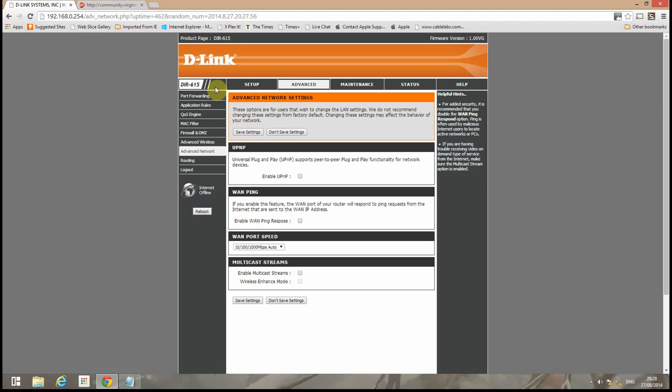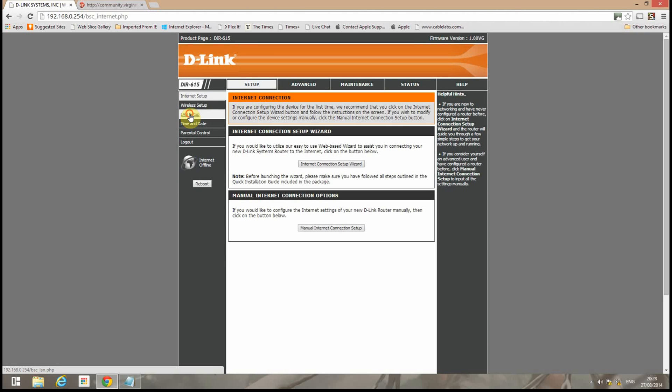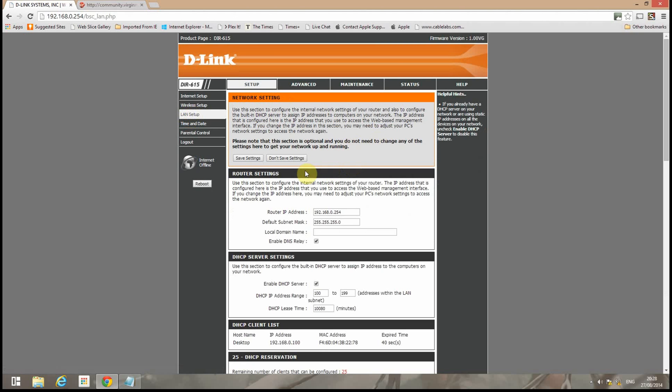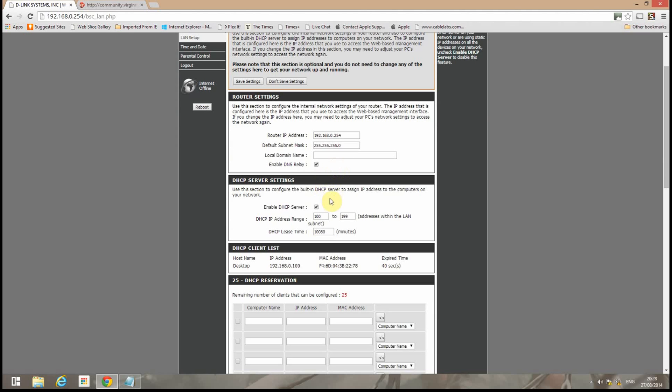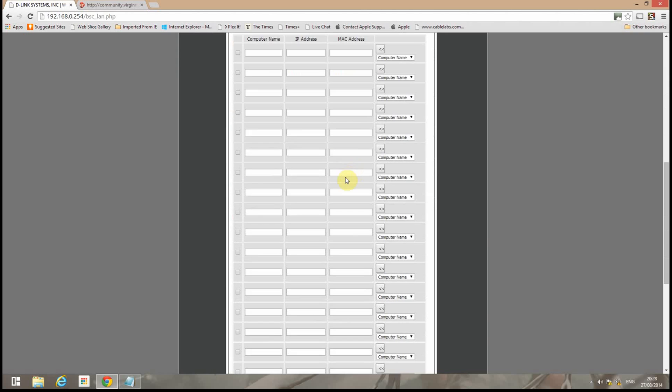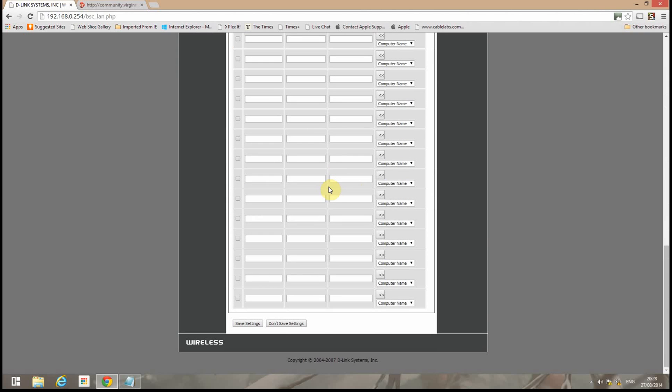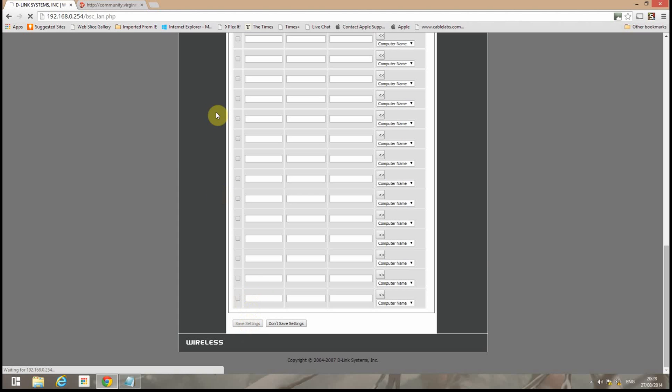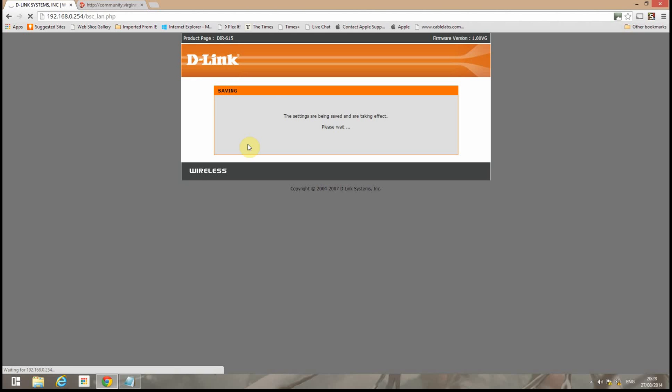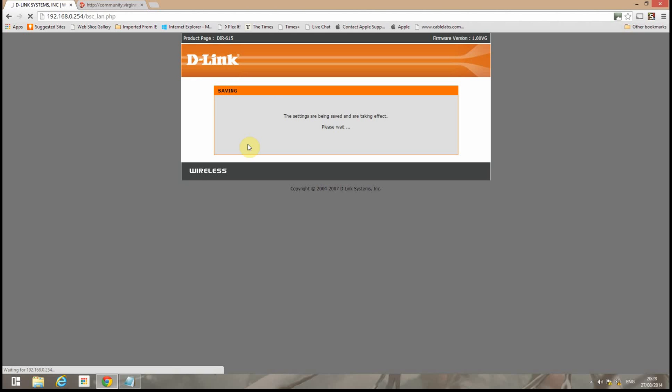So next we'll go back to the main screen. Back to the LAN setup. And this will be the last thing we do at this point. We'll untick enable the DHCP server. This will turn off all the routing features of the D-Link DIR615 and basically turn it into a switch with a wireless access point. Now we'll save it.